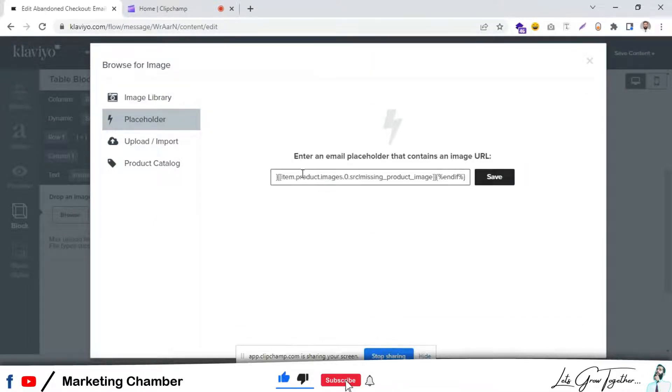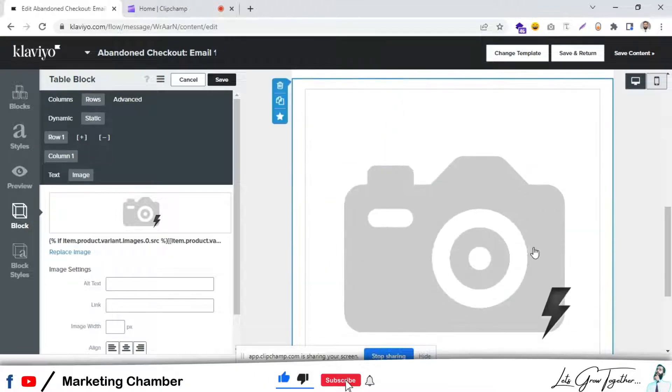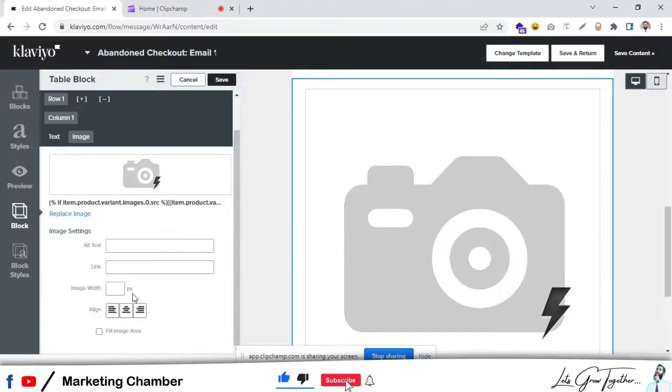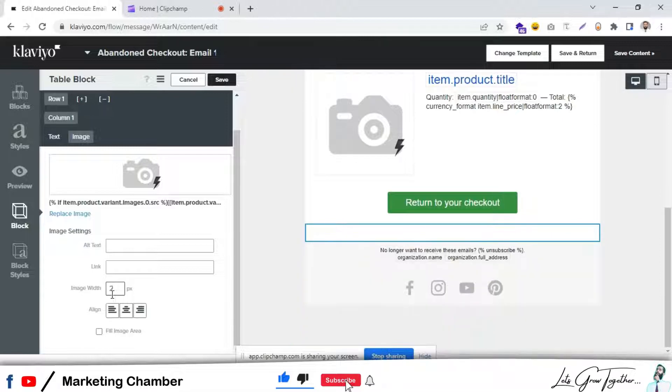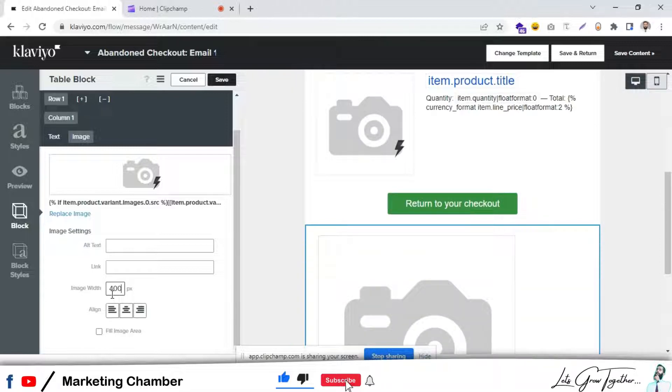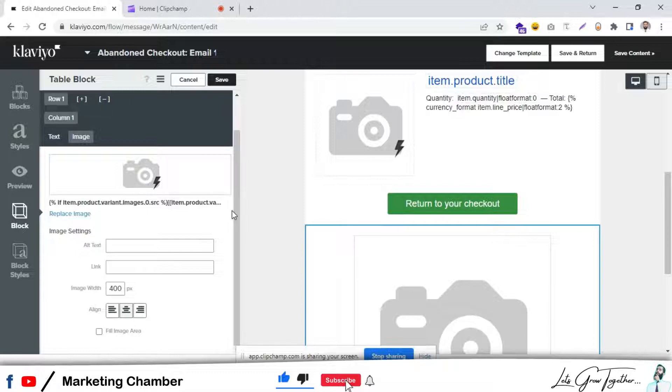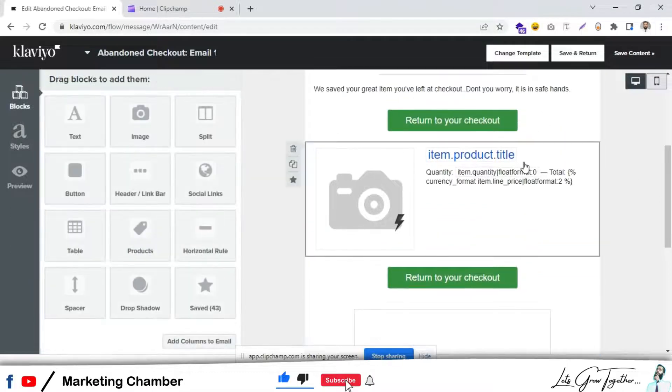As you can see here, set here to 200 or 400, whatever you want. Click on save and get back to the dynamic block.